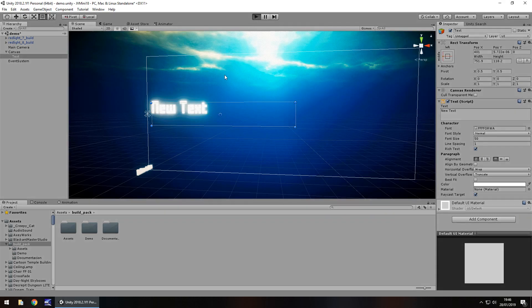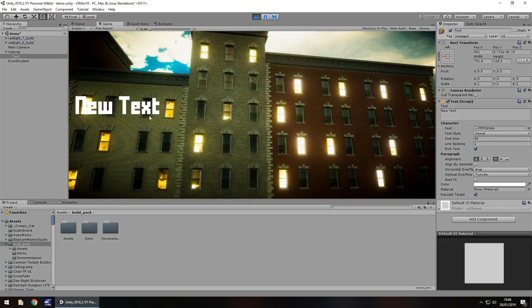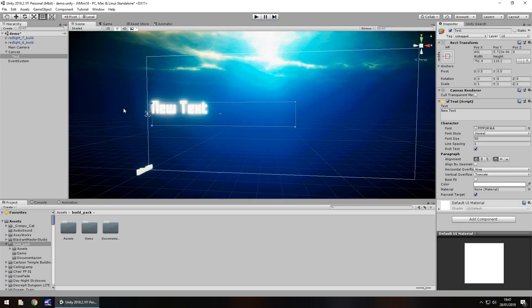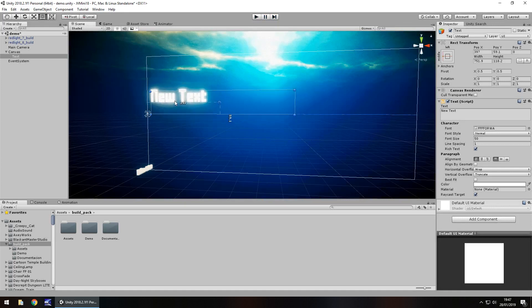If we press play and go to the game view, we'll see that it just looks as you would expect — nothing fancy at all. To make it fade is a lot simpler than you would think.